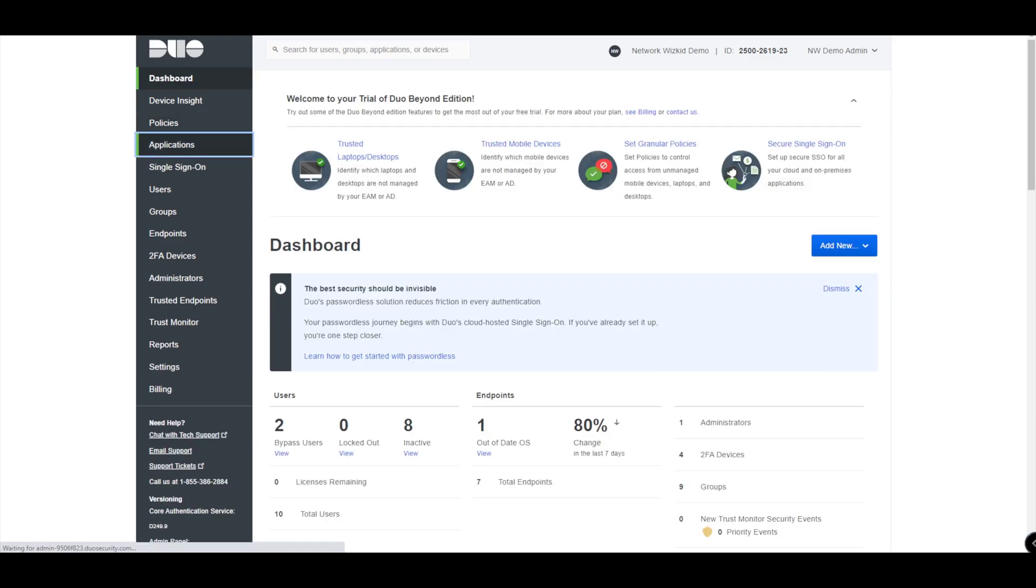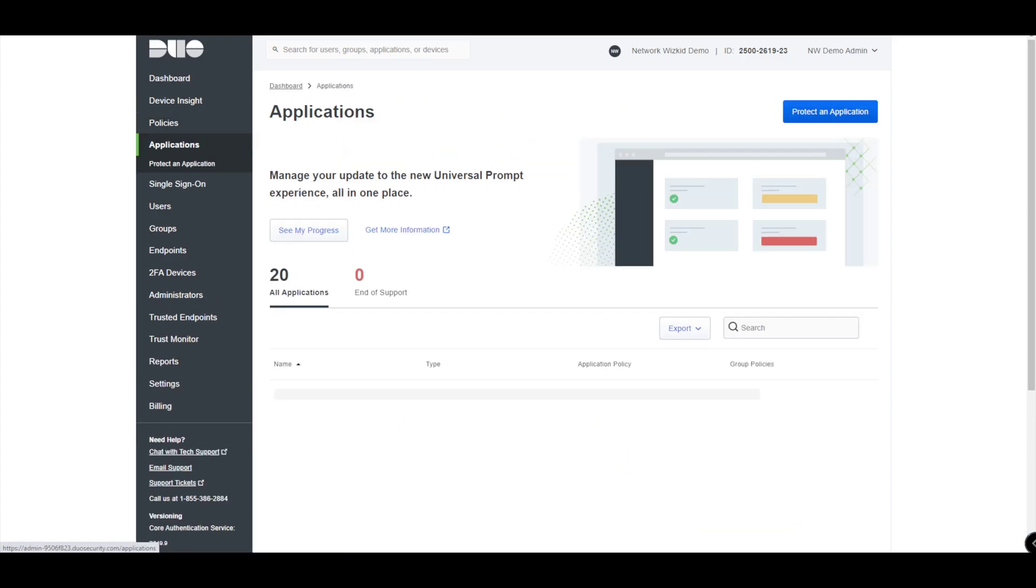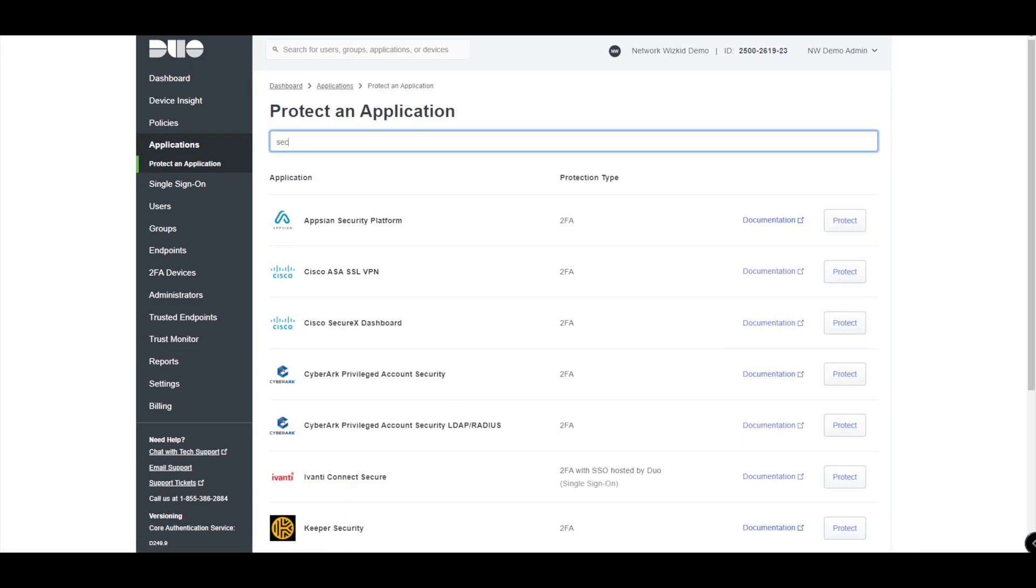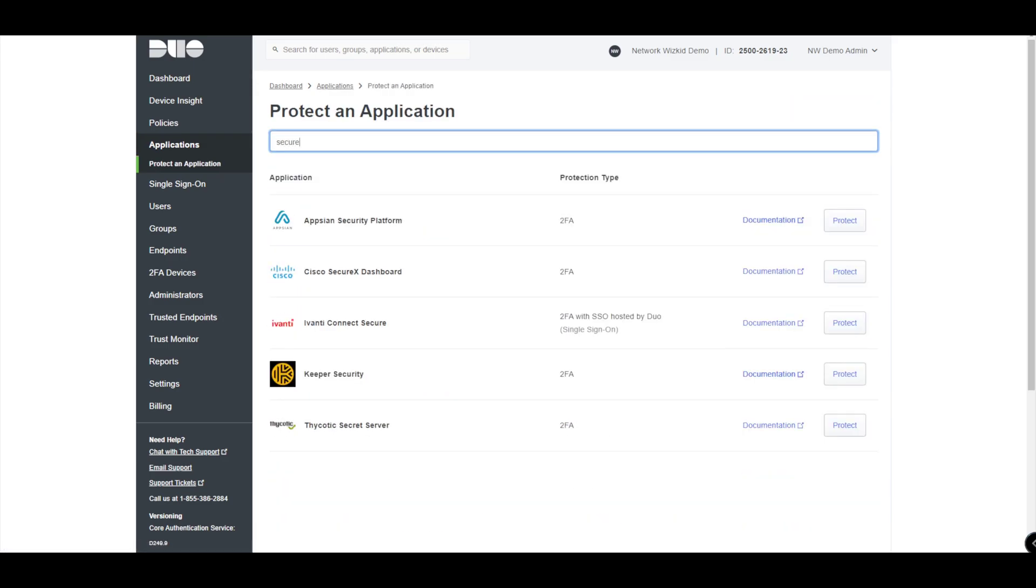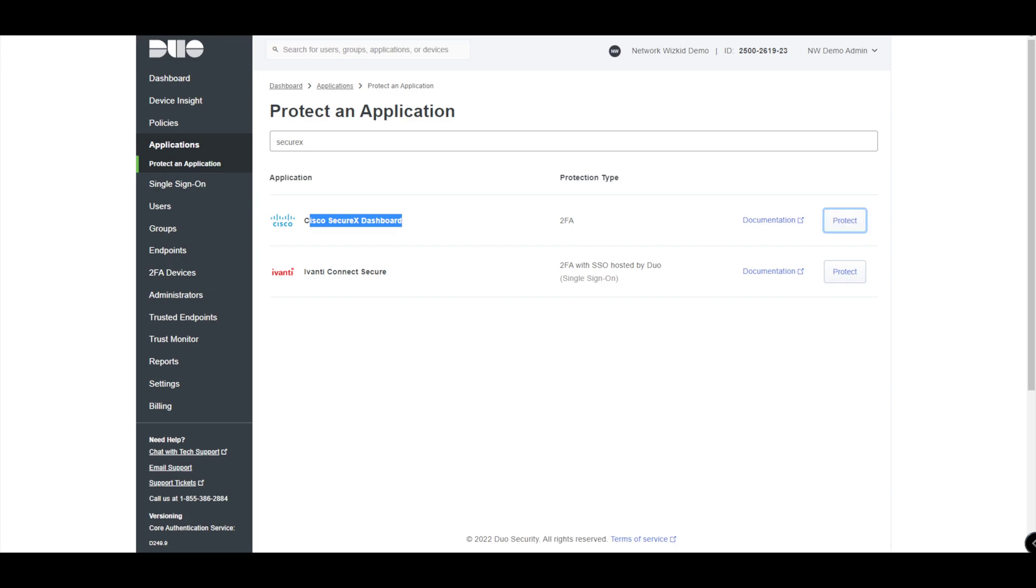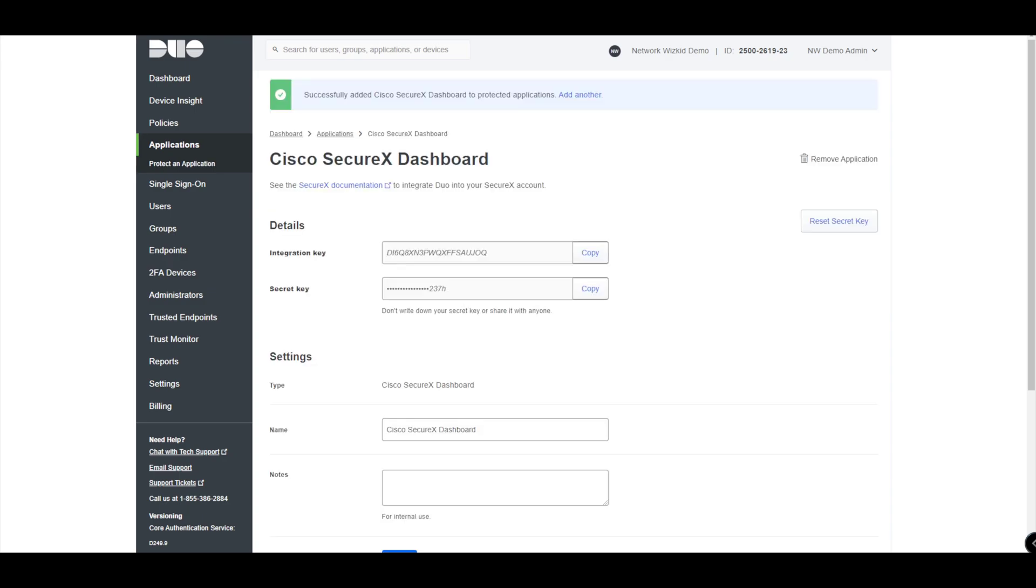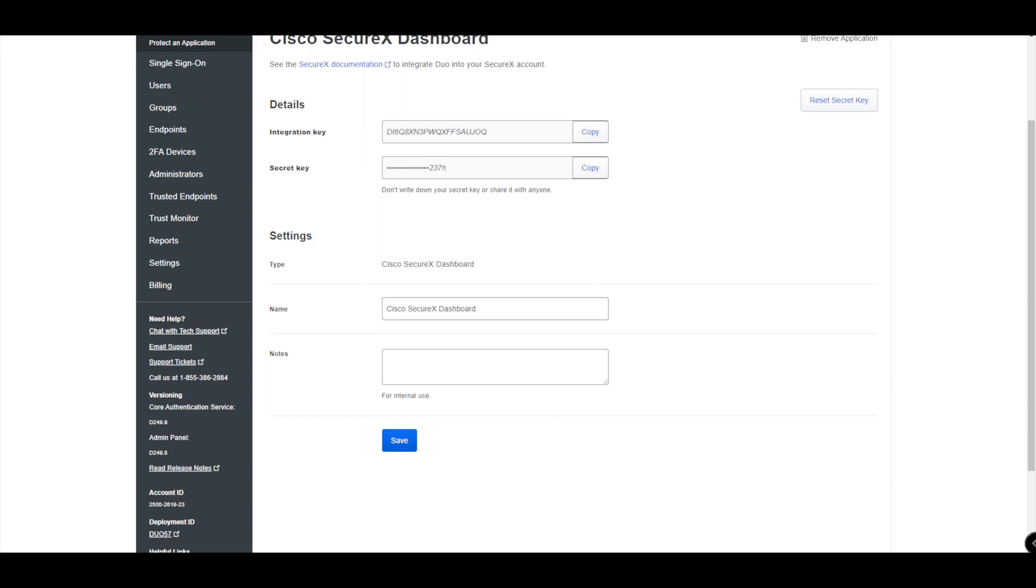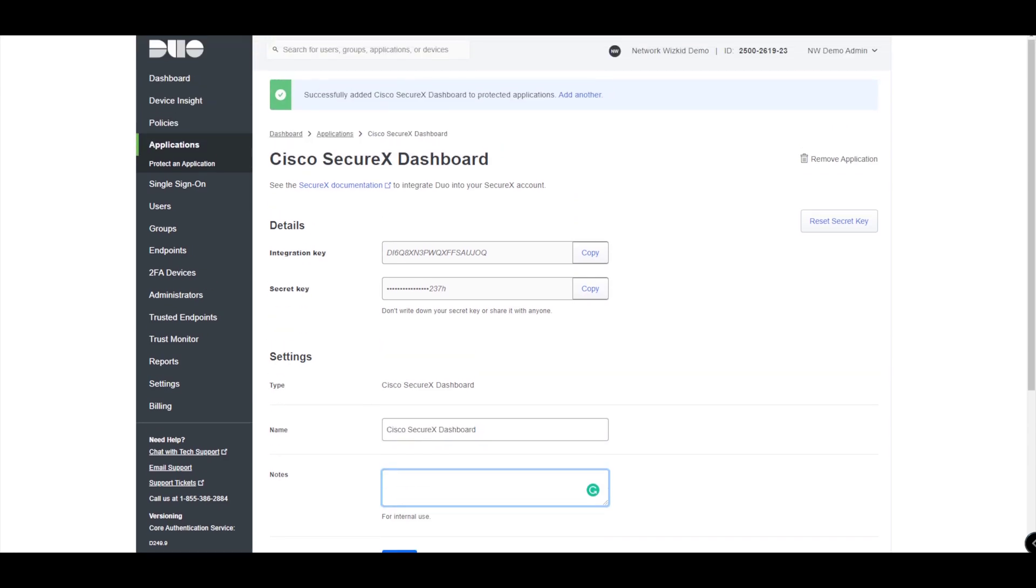Let's go to Applications, Protect an Application, and then let's type in SecureX. Now you can see we've got Cisco SecureX Dashboard - this is the one that we need. I have to just press Protect there on the right-hand side. You can see we have an integration key and a secret key here. The only other bits of information we have is a name, so we can give it a more meaningful name if we choose to, and then we can add some notes as well for internal use.